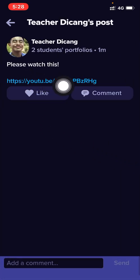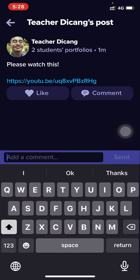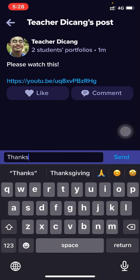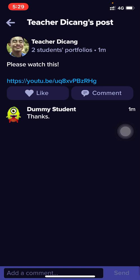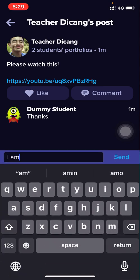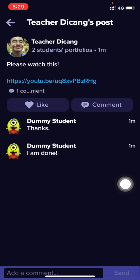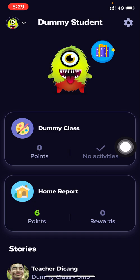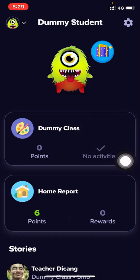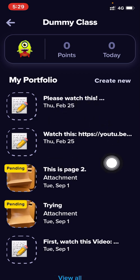The student will see 'please watch this' — the message from Mr. Fred. The student can reply, say 'I am done,' and it's up to you what you do from there. The downside is it will not alert them that there's a waiting message unless they go ahead and check their portfolio and see that something is pending.